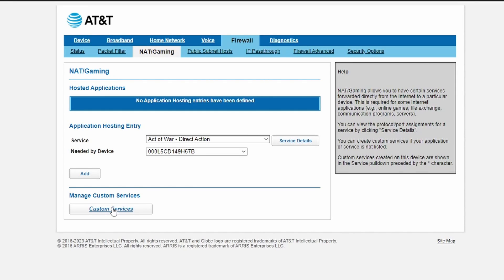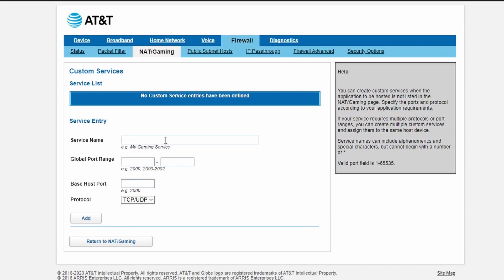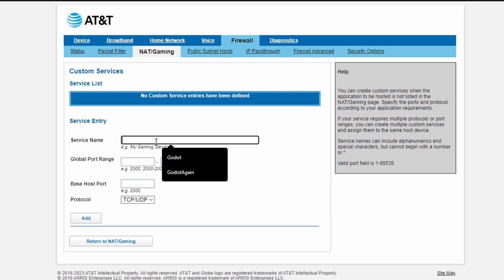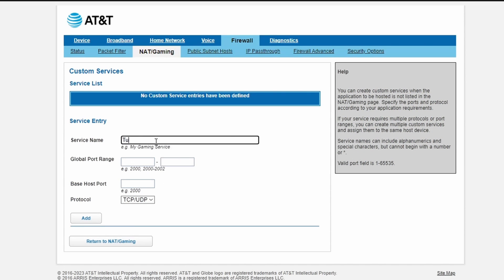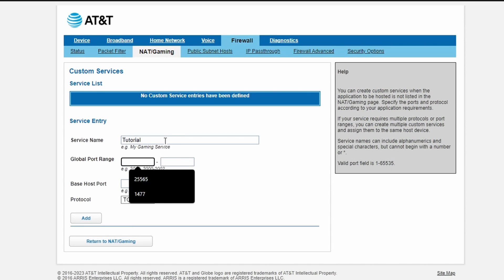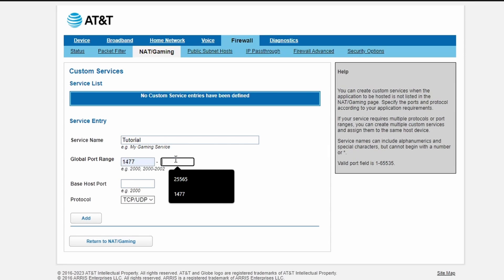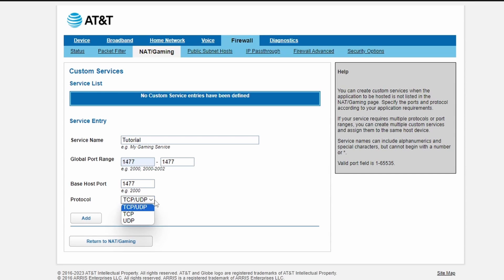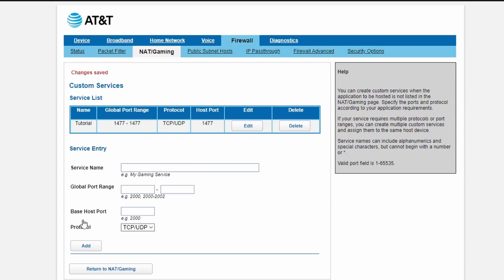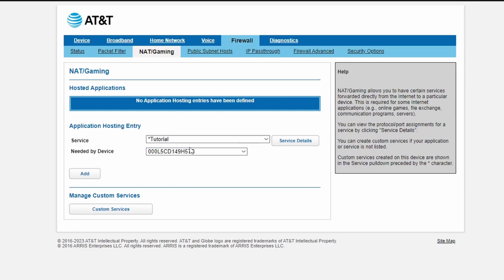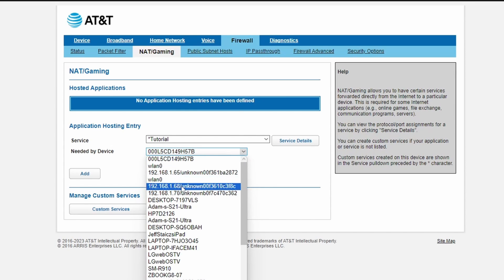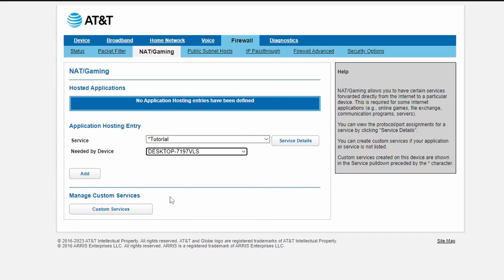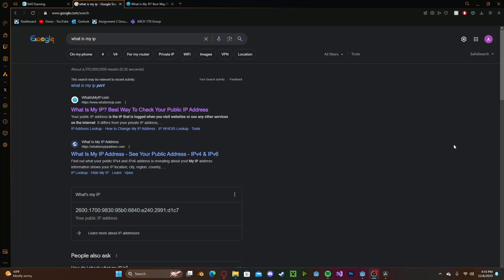Go ahead and select Custom Services. Create a new service and call it tutorial. Select your port range, 1477 to 1477. The base port will also be that. Select TCP/UDP and press Add. Now return, select your device—mine is desktop—and press Add.